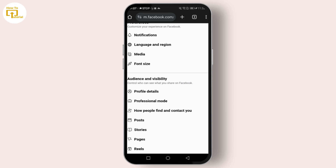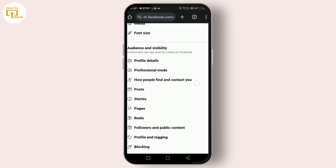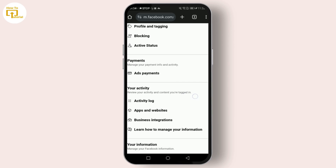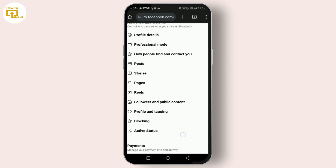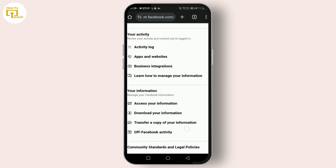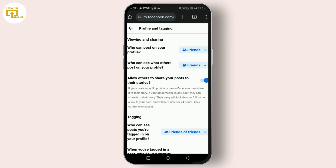Next, head to the Timeline and Tagging settings. Here you can reset who can post on your timeline and who can see posts you're tagged in on your timeline.